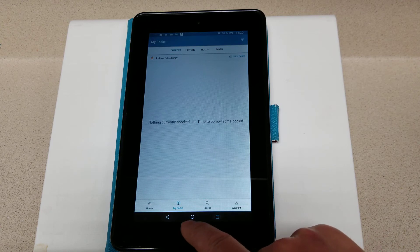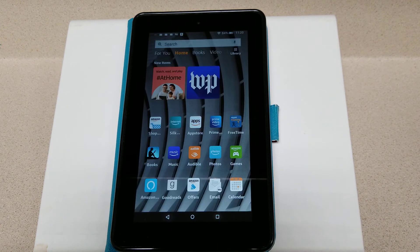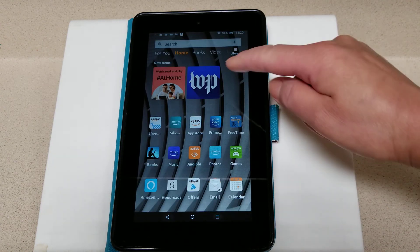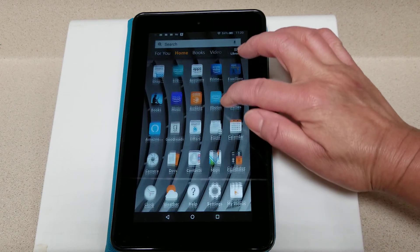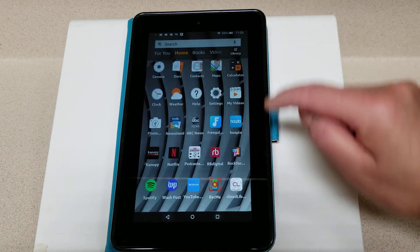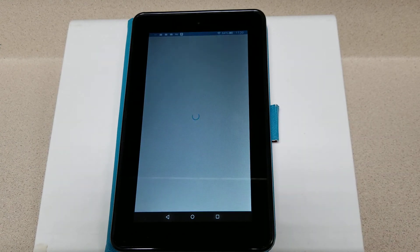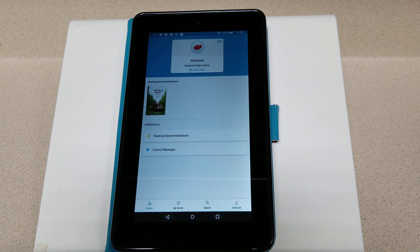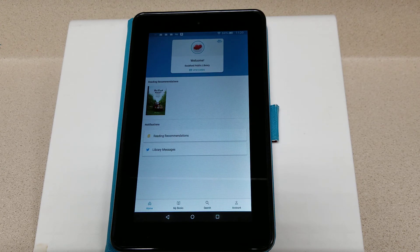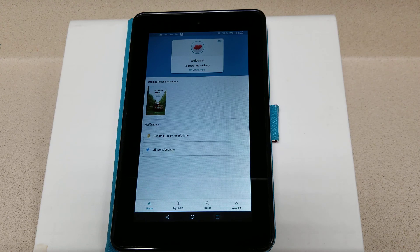Finally, I'm going to show you where the app is on your home page. As you scroll down, you'll see there is my app. No need to register again — just tap to open. And that's Cloud Library: a library at your fingertips, access to books at your convenience, and all you need is a Rockford Public Library card. Thanks for joining me.